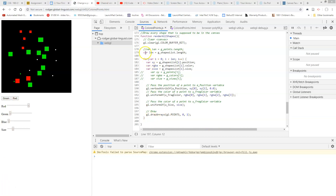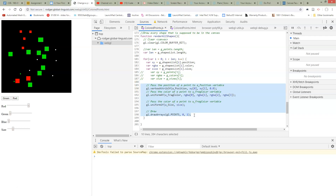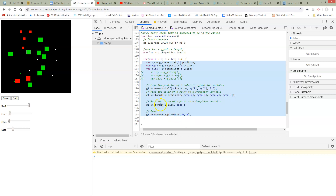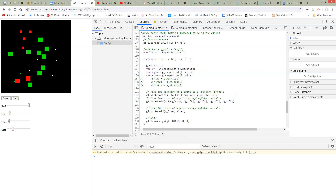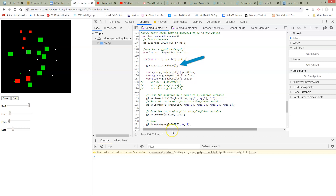The next thing we want to do is clean up the render all shapes function, which has to know about rendering points. When we get to rendering triangles later, it's not going to be exactly the same. So what we'd like to do is make our Point know how to render itself — a classic object-oriented approach. We'll have a list that right now has points, and later will have triangles and circles, and each object knows how to render itself. So we change the render loop to just call g_shapes[i].render() and let each object handle its own rendering.